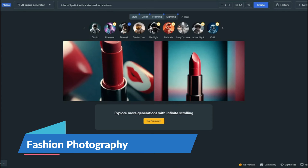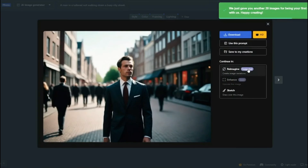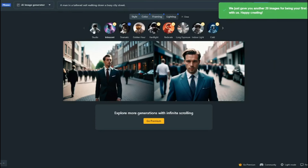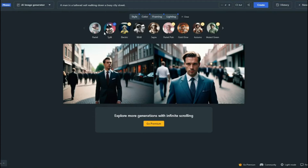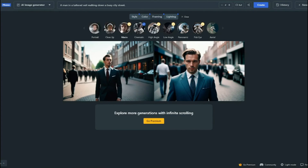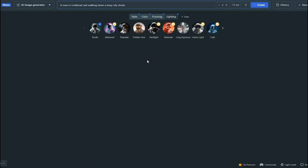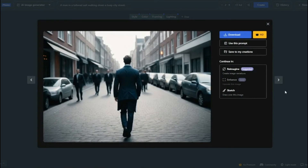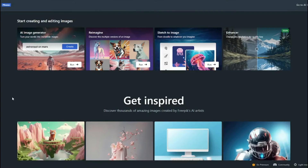For fashion photography, using the prompt 'a man in a tailored suit walking down a busy city street' with the same settings produces a good image. Adjusting to isolate photo style, split color, portrait framing, and studio lighting further refines the output into a perfect fashion-style photograph.